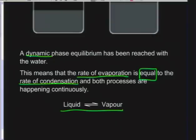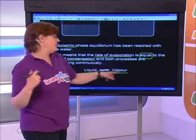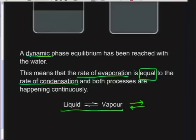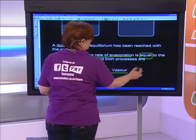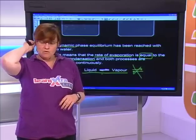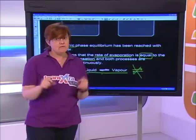We're creating what we call a dynamic phase equilibrium. Dynamic because it's happening all the time — it's not static. There's something happening even though we cannot see it on a macroscopic level. The rate of evaporation is equal to the rate of condensation. We represent this with a double half-arrow: liquid ⇌ vapor. Please be careful — it must be half arrows, not full arrows.